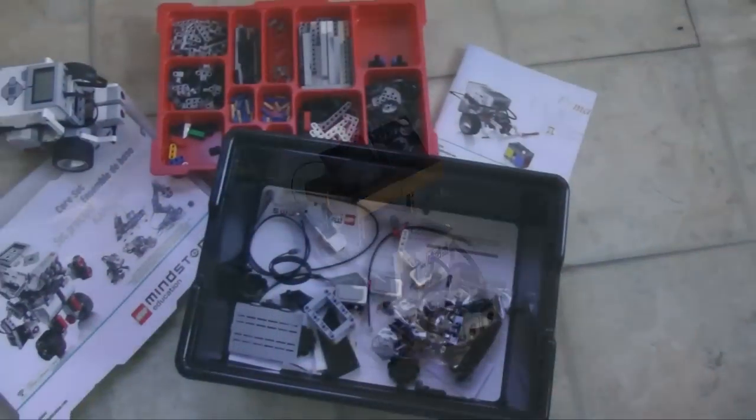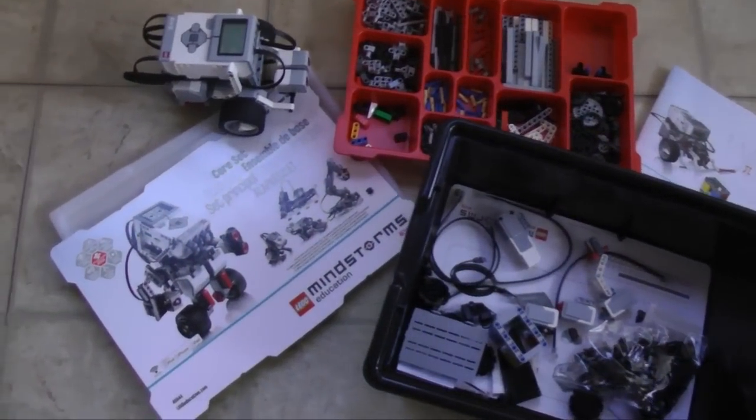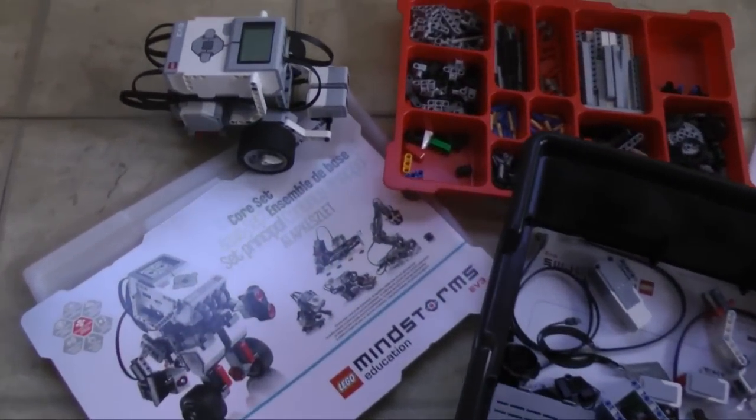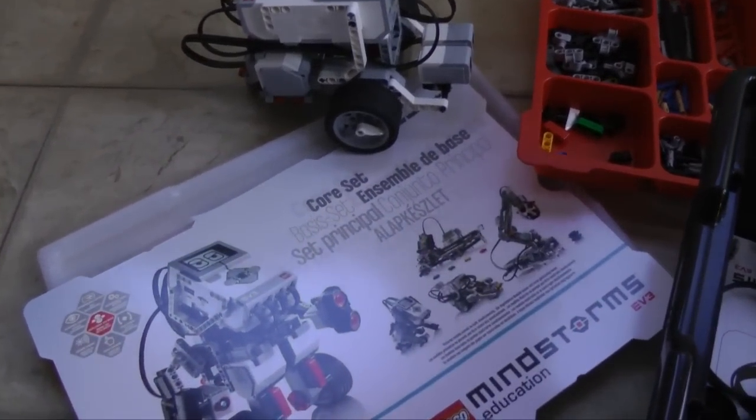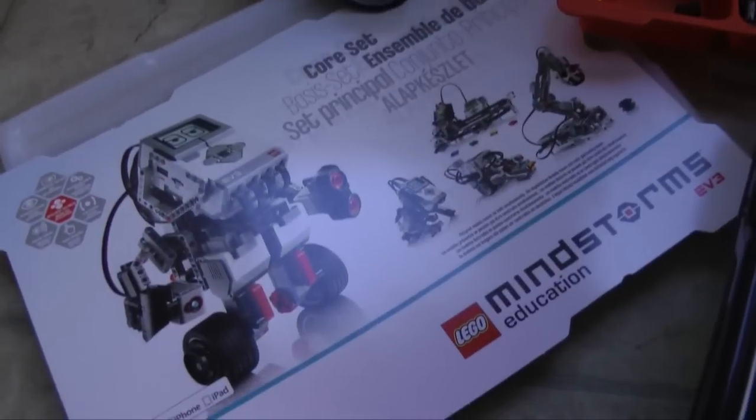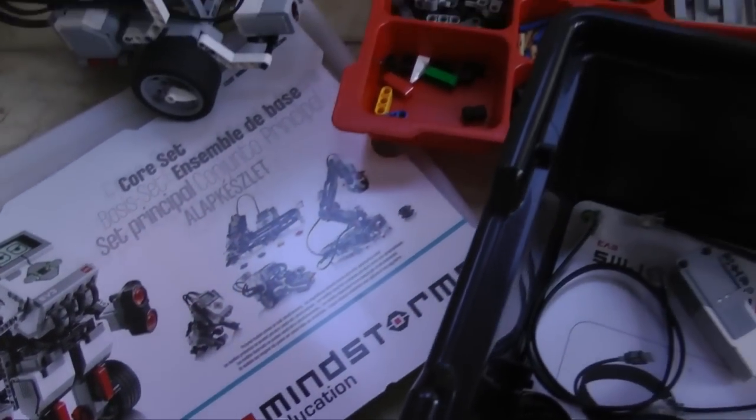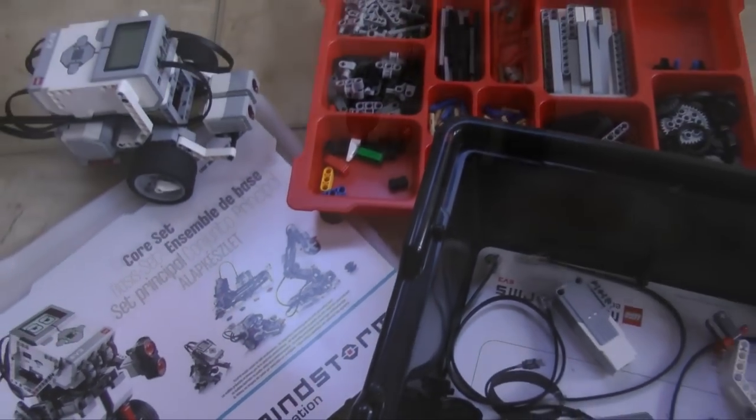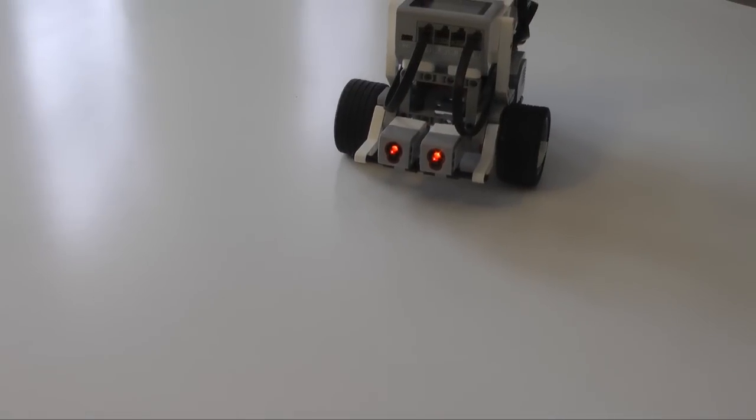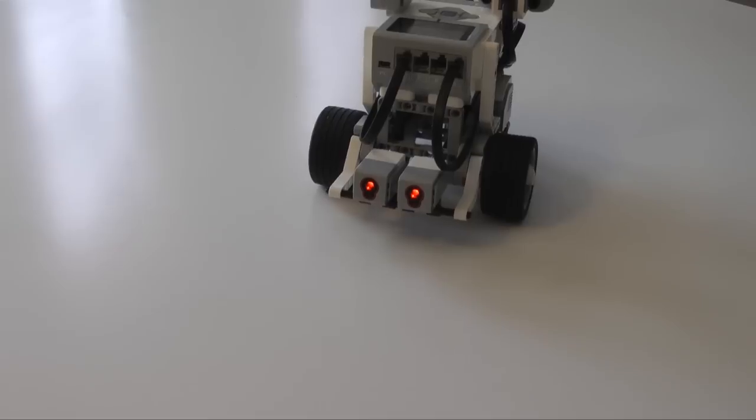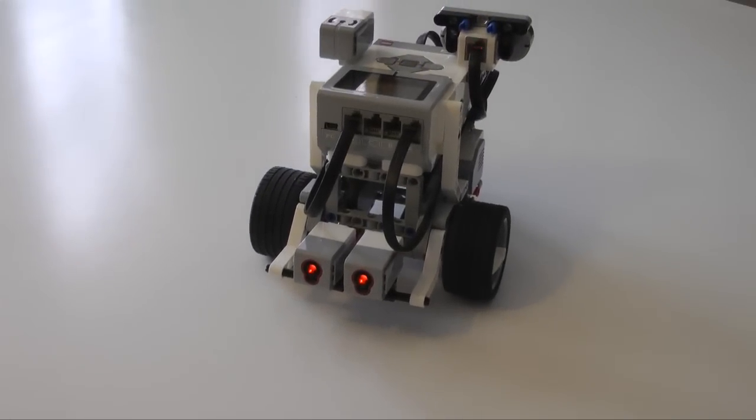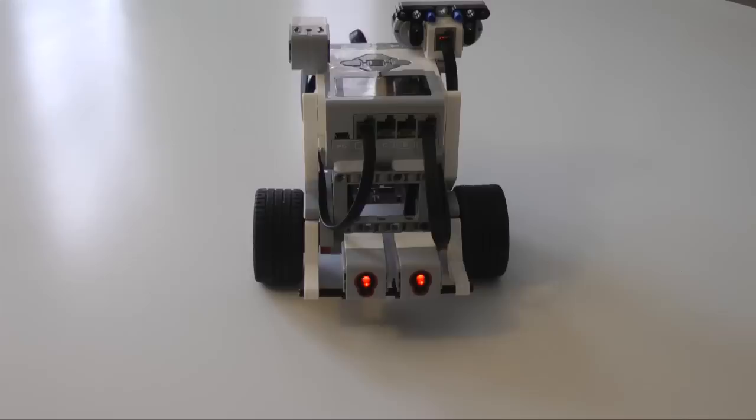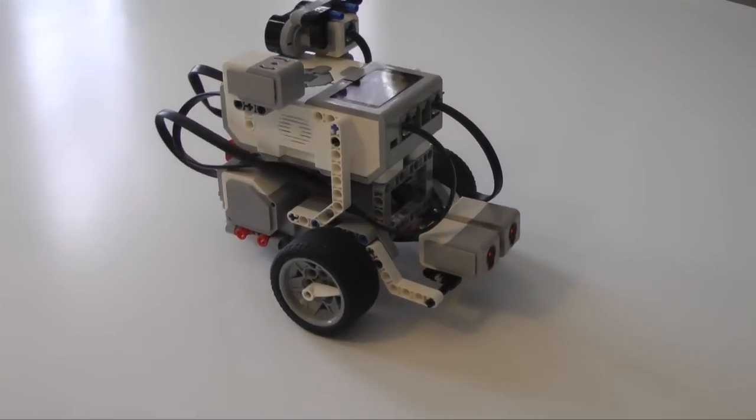The basic Mindstorms education kit includes a large assortment of structural parts, enough to build a range of robots and mechanical devices. This configuration, built from the kit, is the basic tank, a controllable mobile platform. Two powerful motors drive this tank.